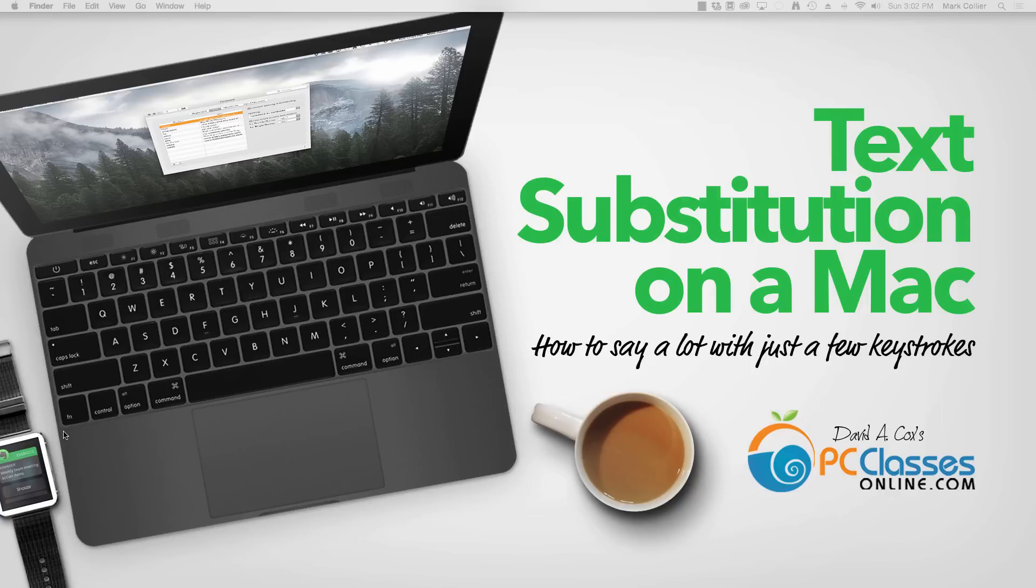So if you type a lot of the same things over and over again, you're going to love this. Let me show you how to get it set up.